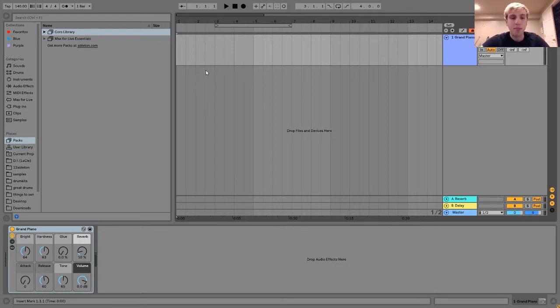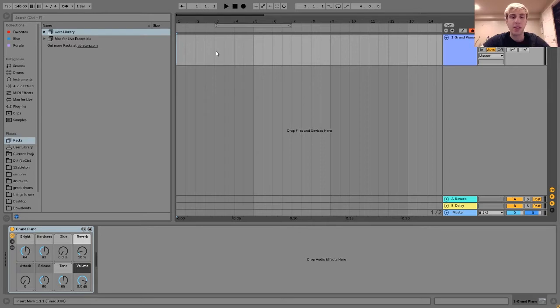In short, a major 7th chord is a chord where the 3rd and the 7th are major. So what exactly do I mean by this?